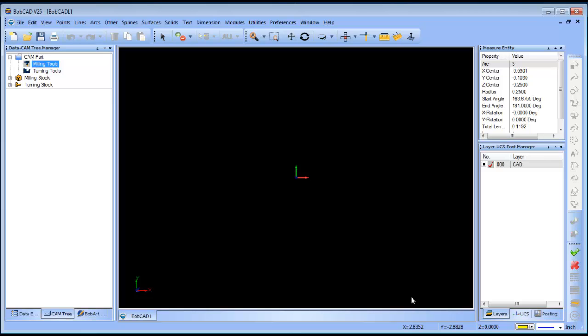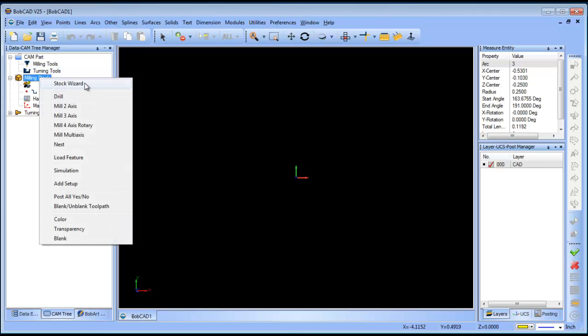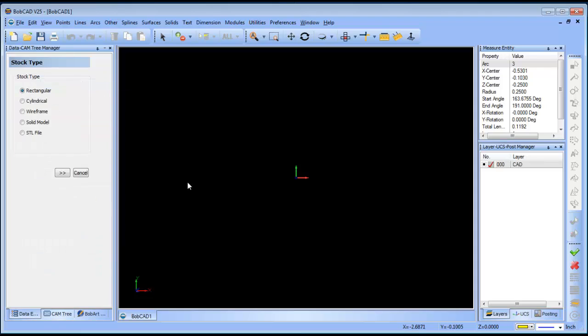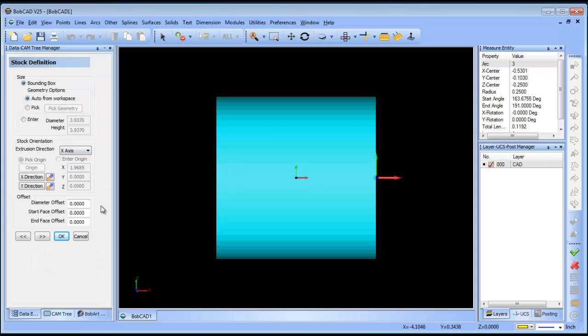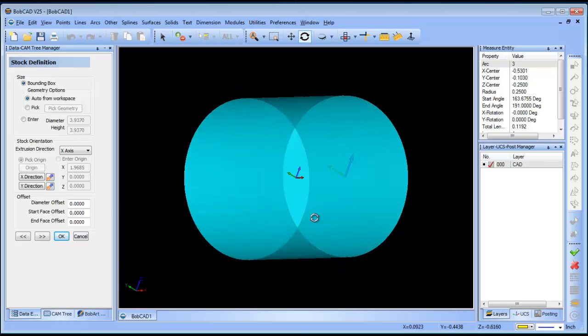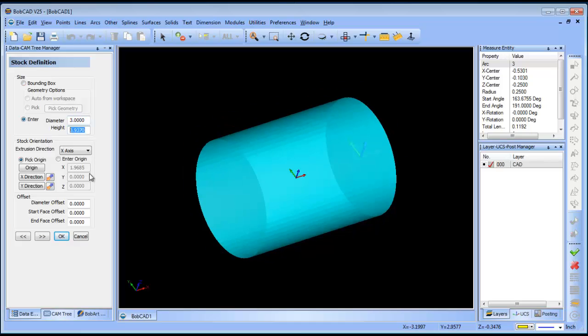The next thing that I want to look at is I want to run my stock wizard. So I'm going to do a stock wizard, cylindrical stock. The stock is going to be along the x-axis and what I'm going to do is determine the diameter. So let's say I'm running on a 3-inch diameter and it's 4 inches in height. Okay, so we'll set our diameter.